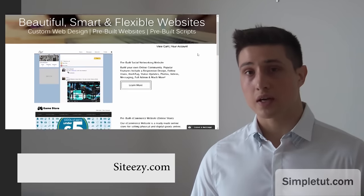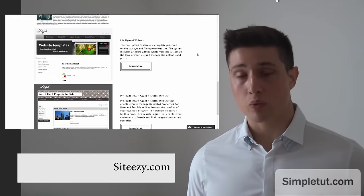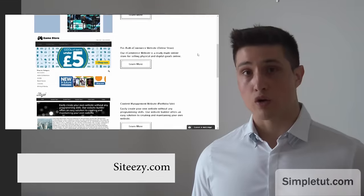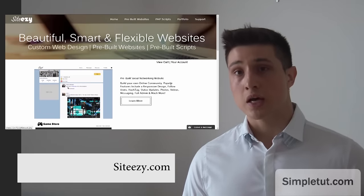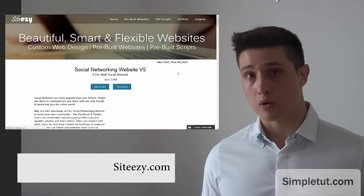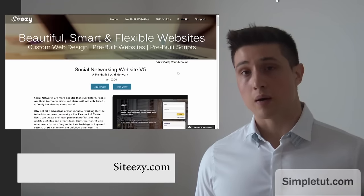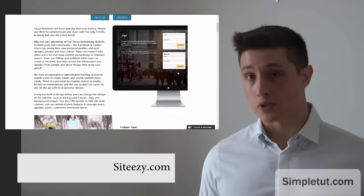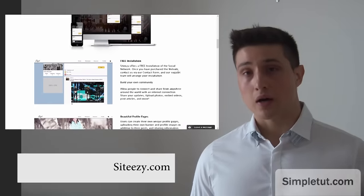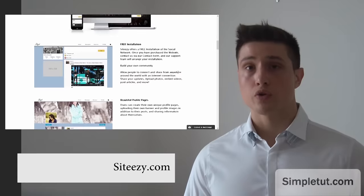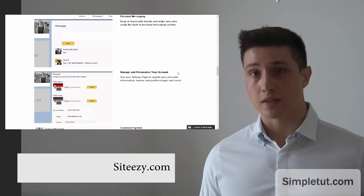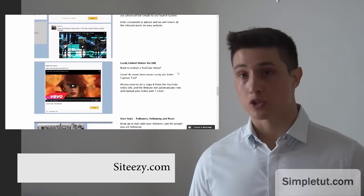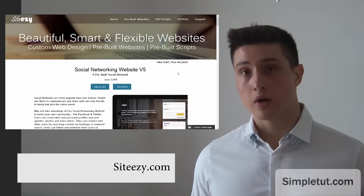This is where we sell a huge range of pre-built websites and scripts and offer custom web design services. Some of our pre-built websites include a pre-built social networking website, e-commerce, content management. These all include free installations and we offer much more such as property listings or file upload.